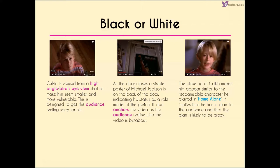We also feel sorry for him when the door closes, because there's a visible poster of Michael Jackson on the back of the door. This indicates his status as a role model of the period. We need to take this video in context and not be clouded by things we believe about him today — we have to be impartial when writing exam answers. The poster also anchors the video, confirming this is a Michael Jackson video, and we feel sorry for Culkin when it falls and smashes.